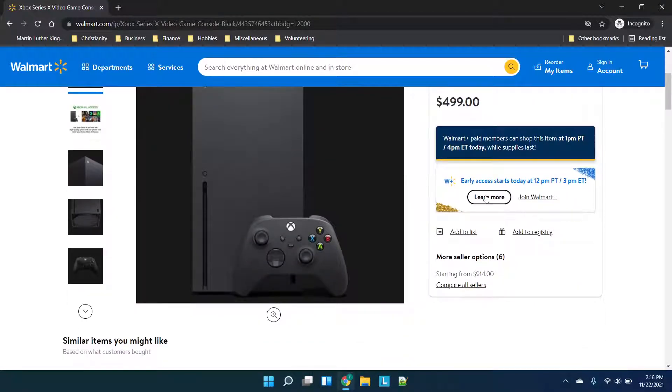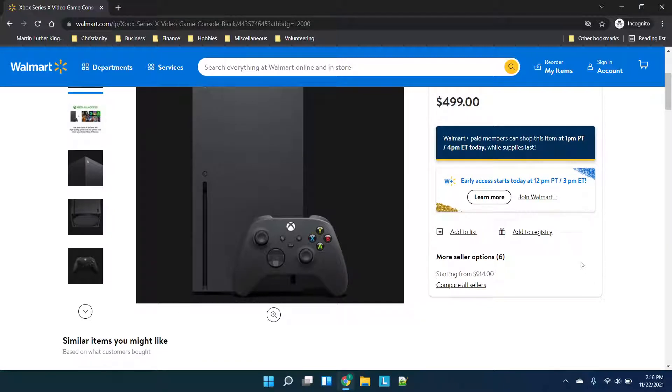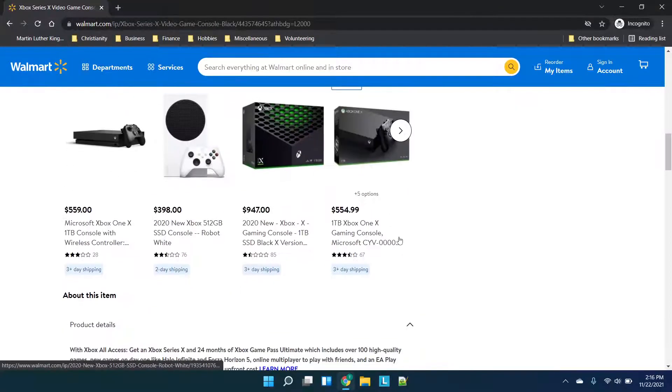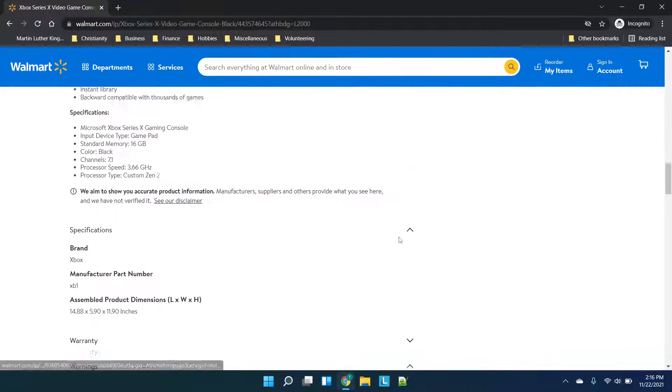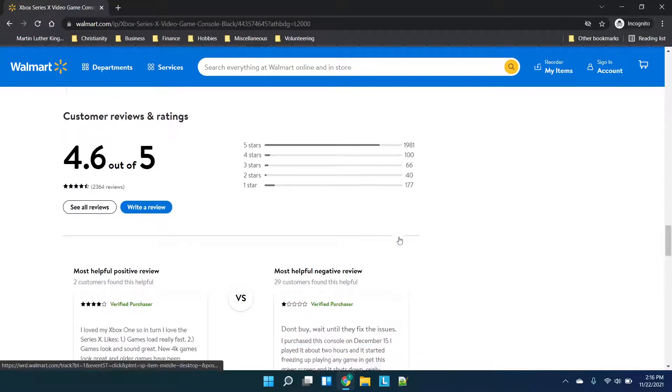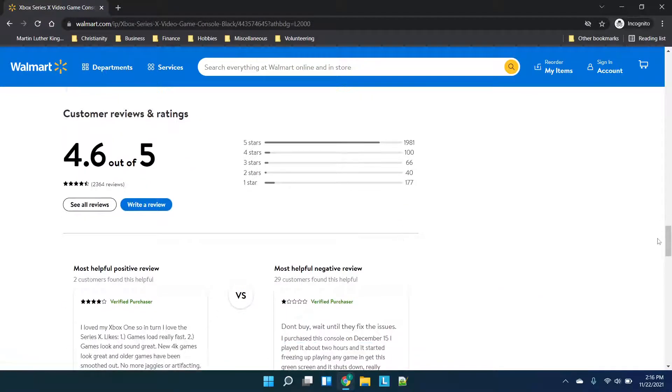You would set up early access which starts today which is the 22nd at 12 p.m. Pacific or 3 p.m. Eastern. So you would be able to log in here and then grab your console once the link goes live.